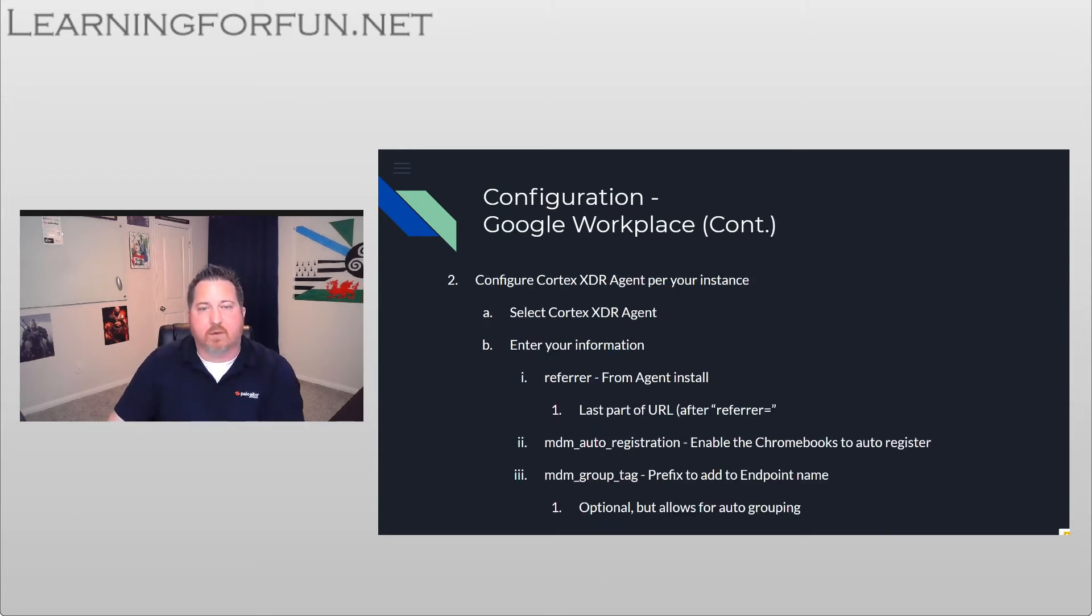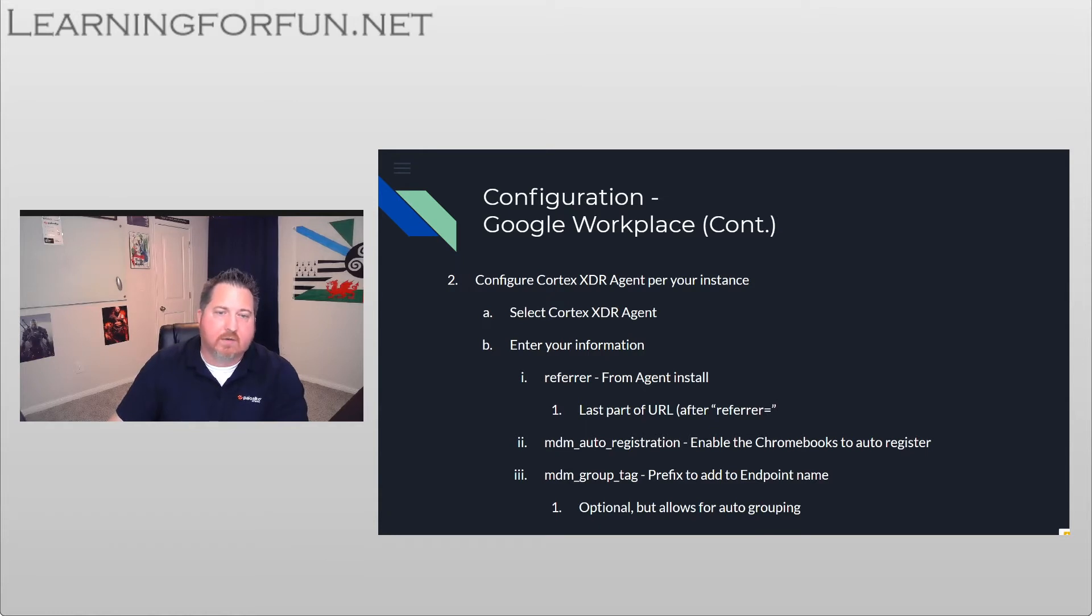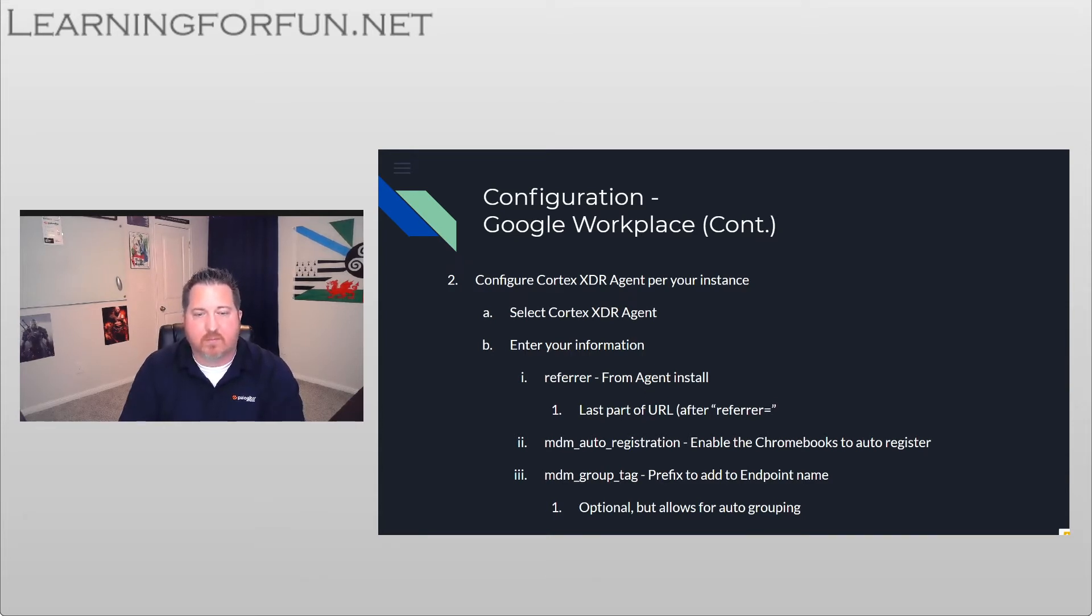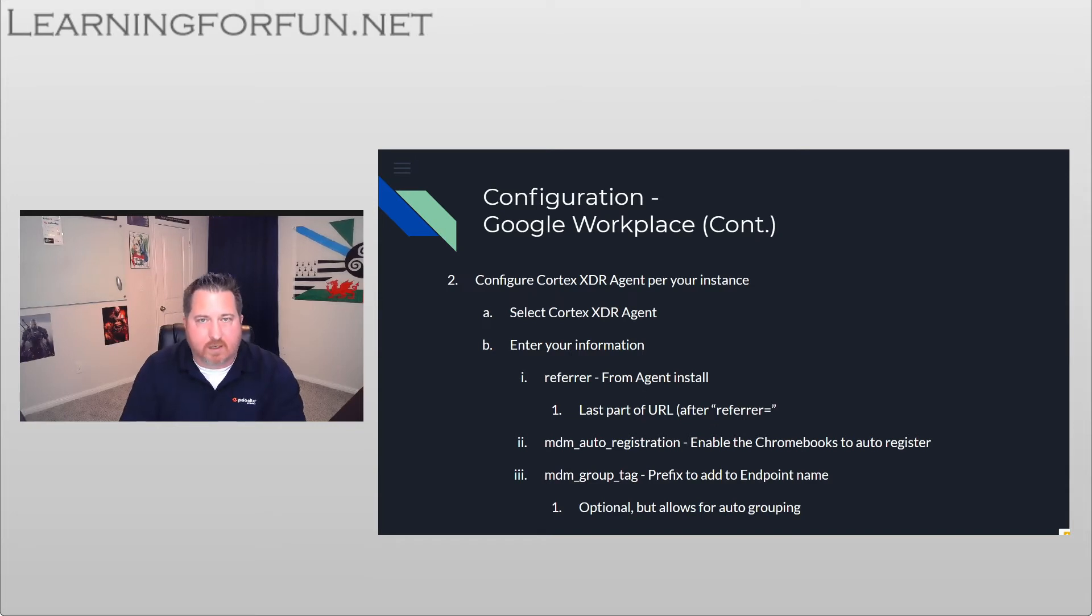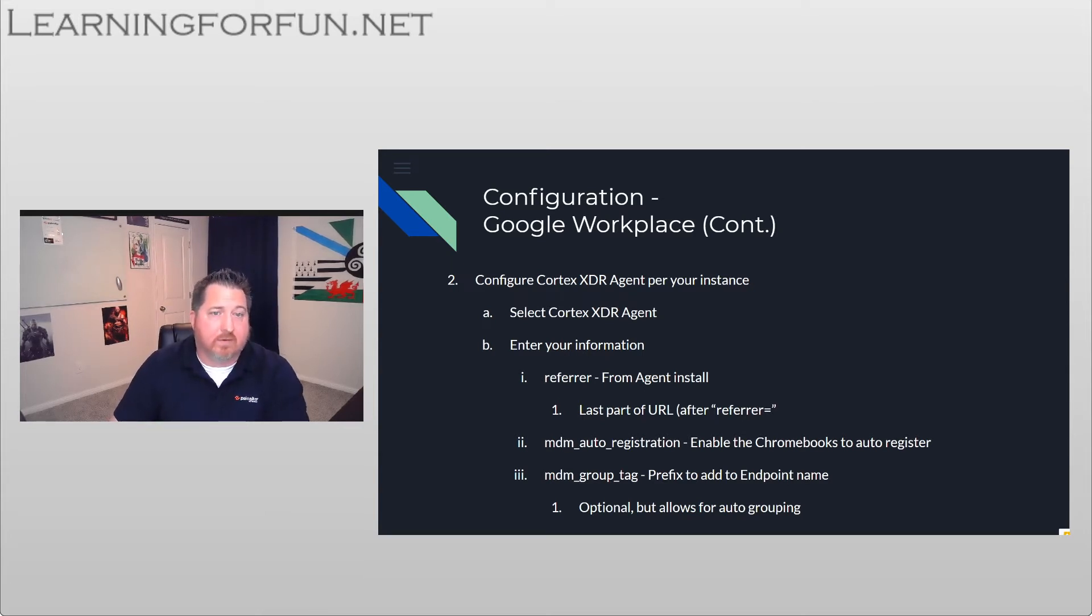Once we've done that, we're going to need to select that application, and then we're going to enter in our information. It's going to be the JSON on the right-hand side. So the key pieces that we need is that refer, that's that ID that I mentioned earlier we got from the installation package. We want to have the MDM auto-registration set to true so that our Chromebooks auto-register once they get that application installed. And then the MDM group tag is optional, but I find it very useful just to make it easy to group them together for us. And that's it from a configuration standpoint on Google Workplace.